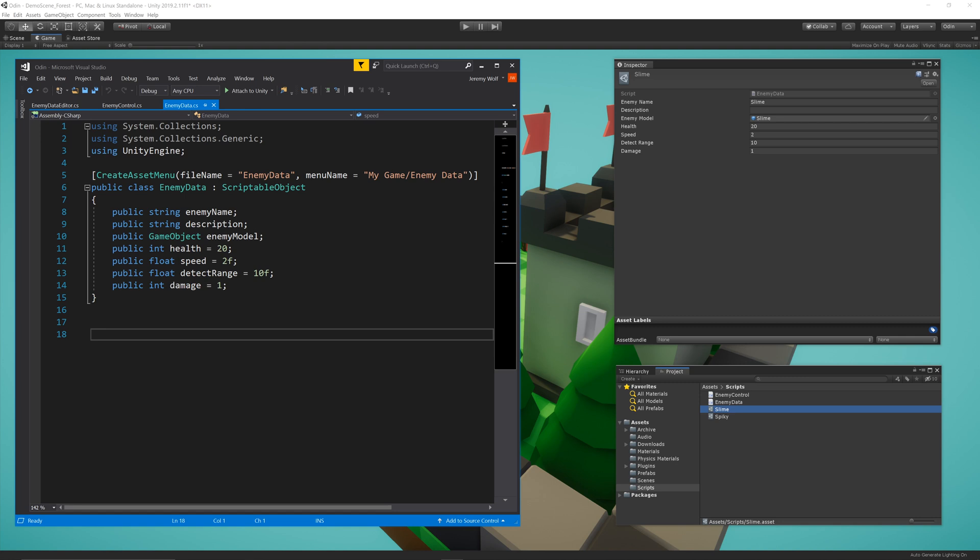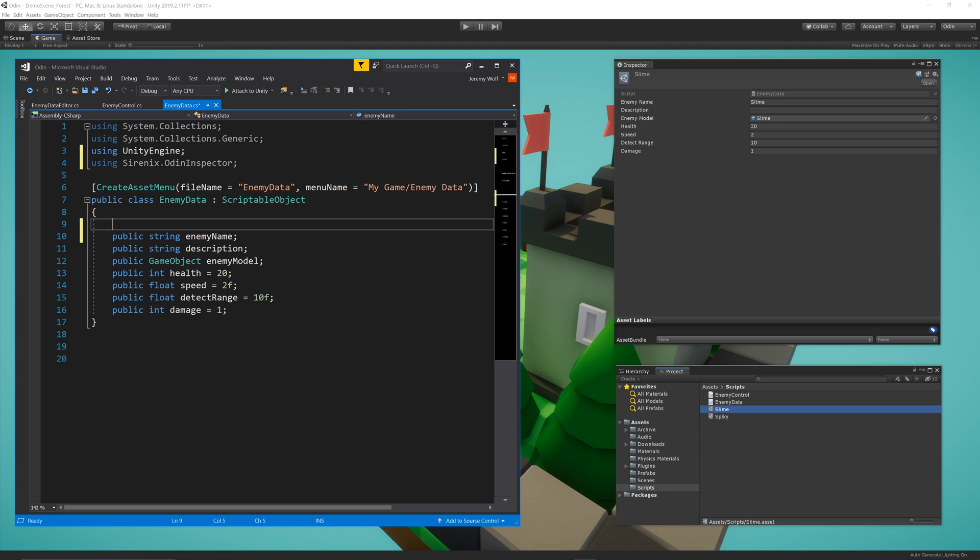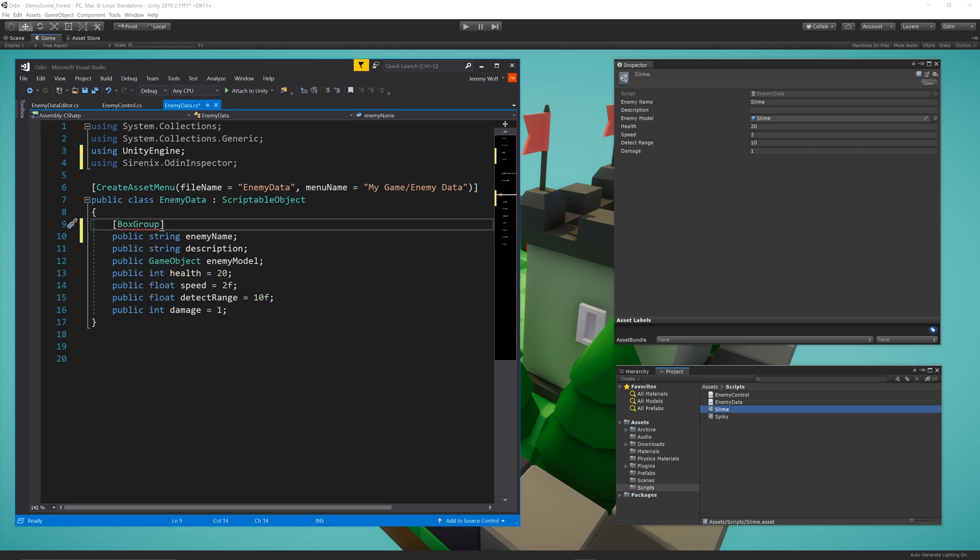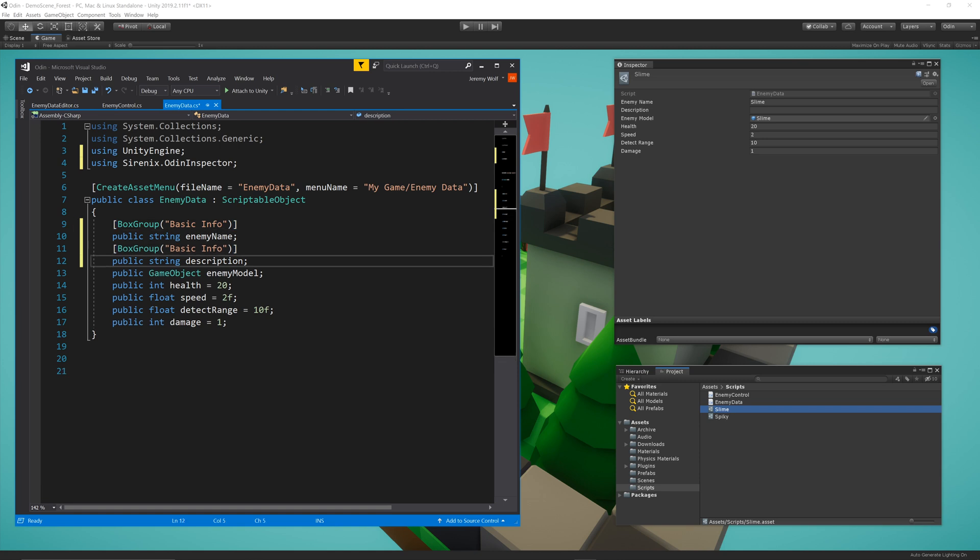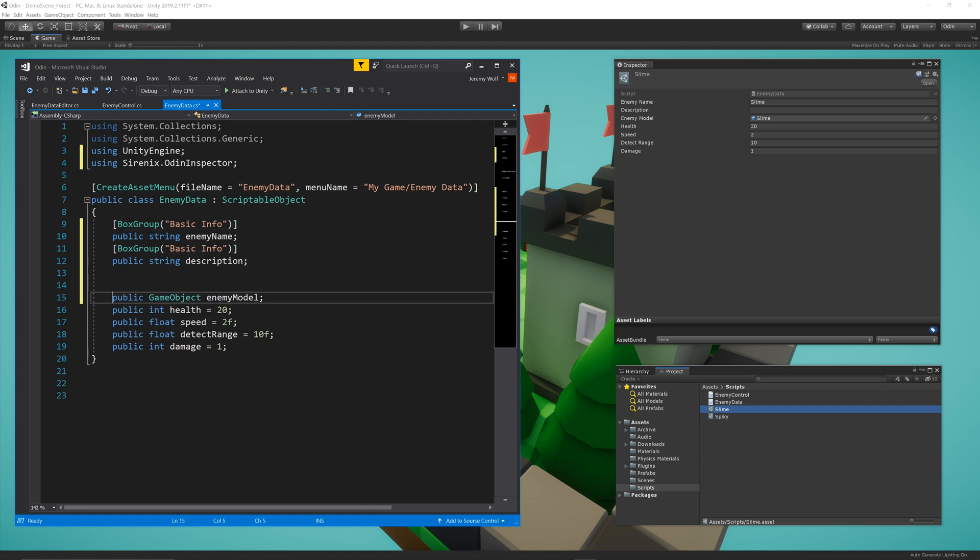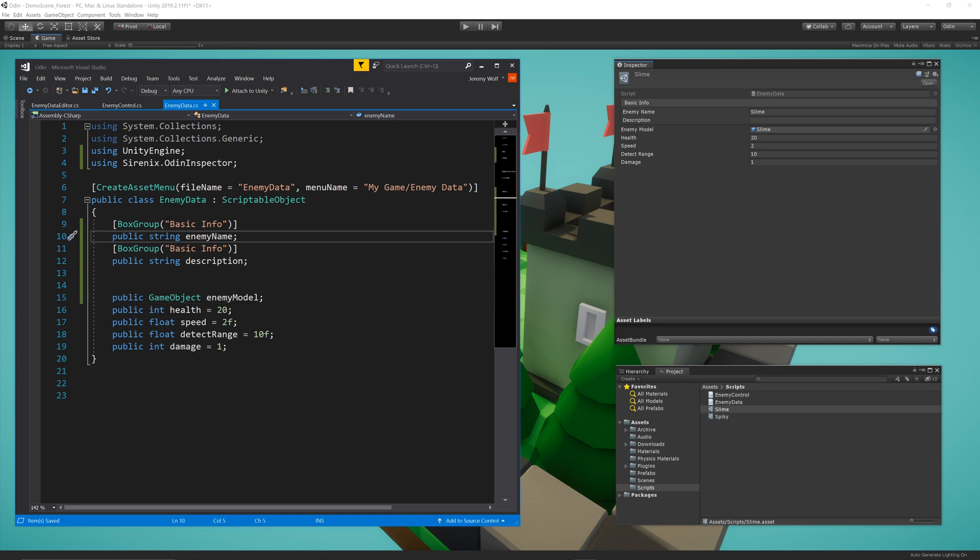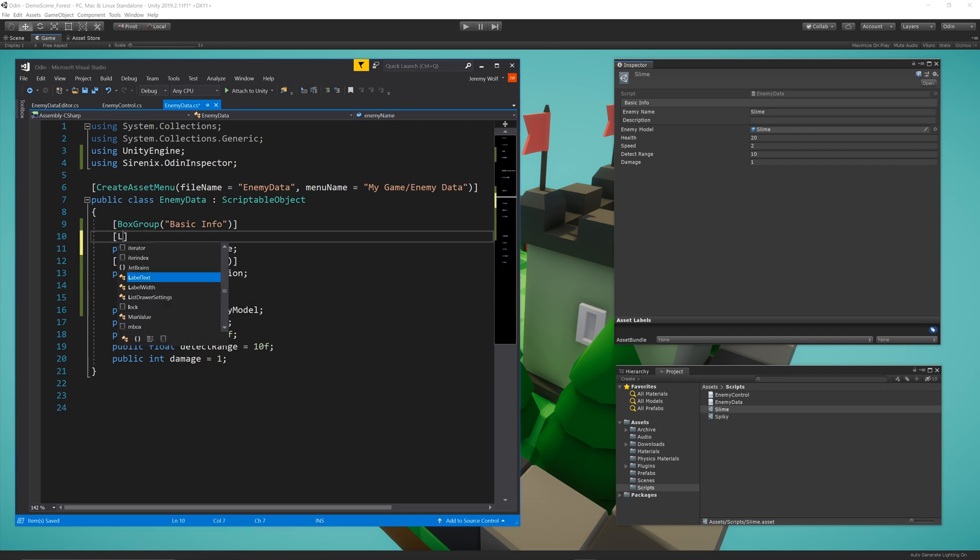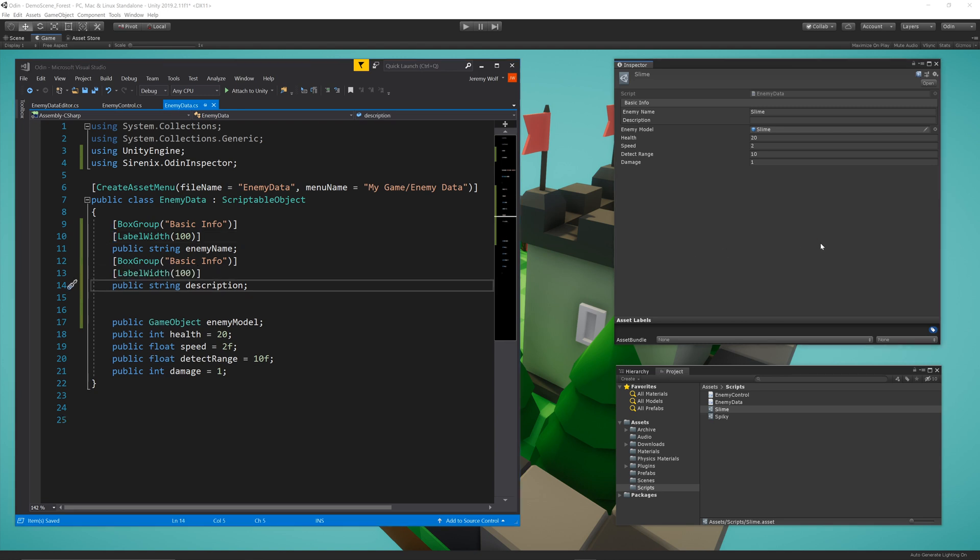The default inspector for the Scriptable Object is functional, but we can make it better with some Odin attributes. The first attribute that I'll add is BoxGroup, and I'm going to add that to the enemy's name and description. I'll give the group a name of BasicInfo. This groups the two fields together in the inspector and gives them a heading as well. You may notice that there's some space wasted between the labels and the values for the fields. Adding the attribute LabelWidth allows the width of the label to be set, and in this case I'll set it to 100. If I let the script compile, I can see the inspector is already looking better.